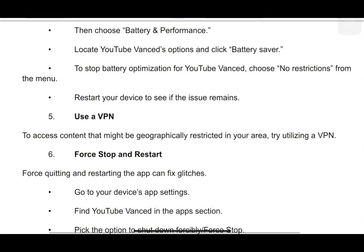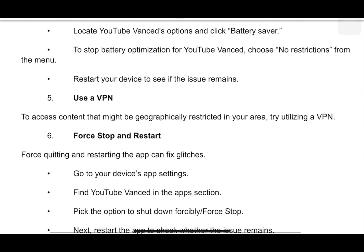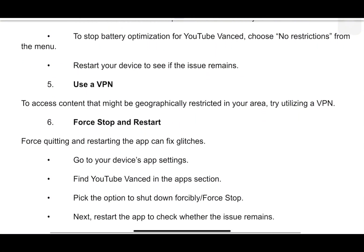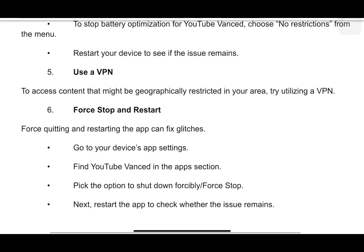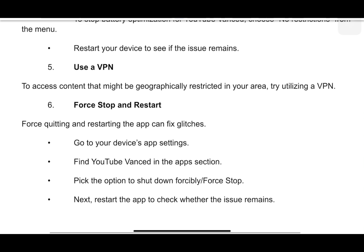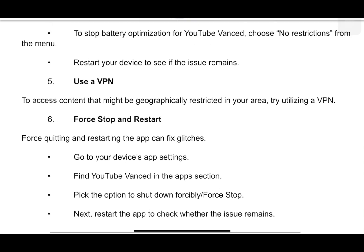You can also try using a VPN to access content that might be geographically restricted in your area.